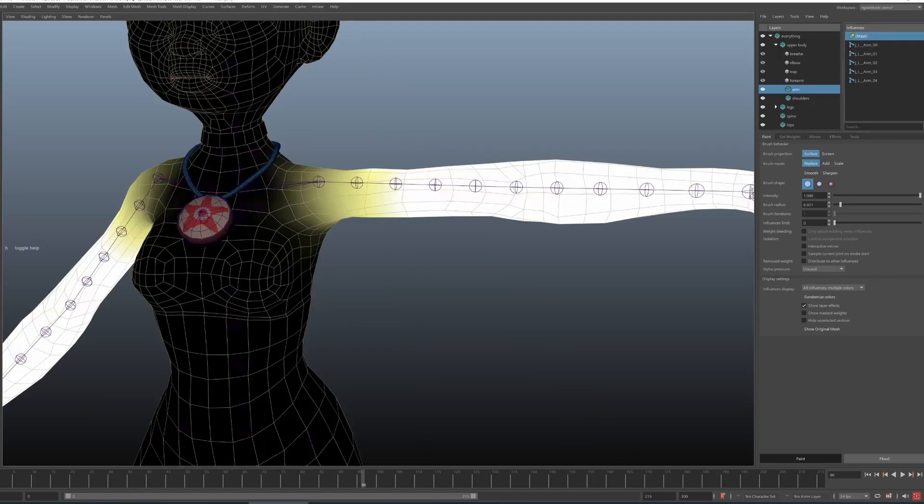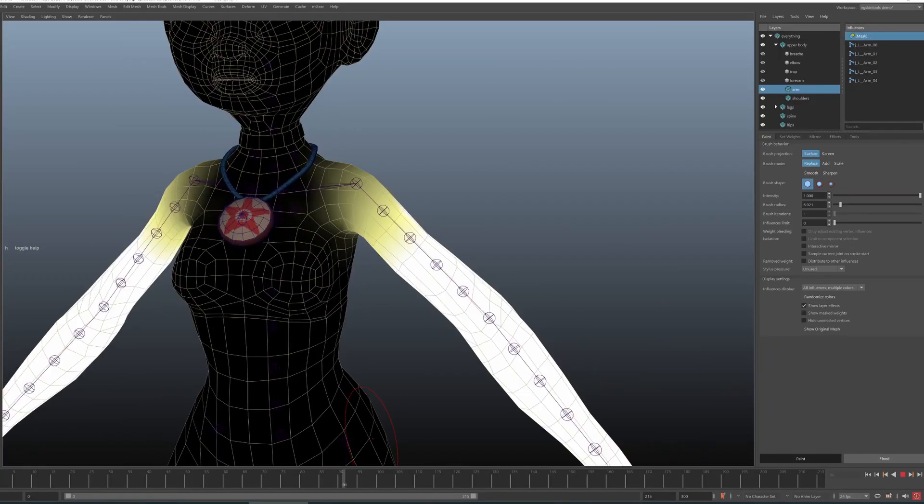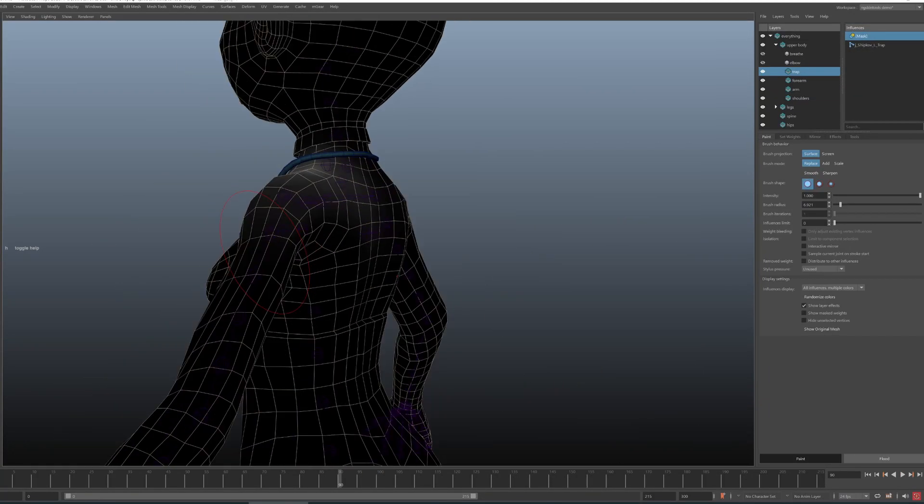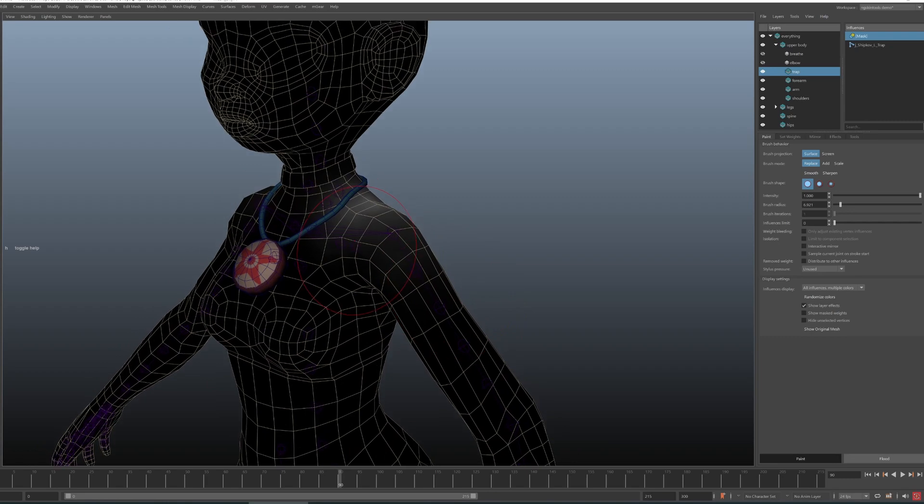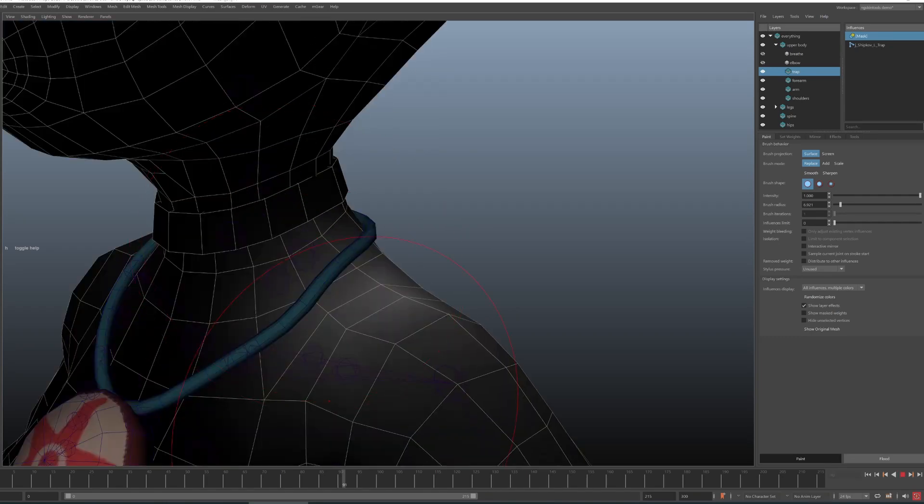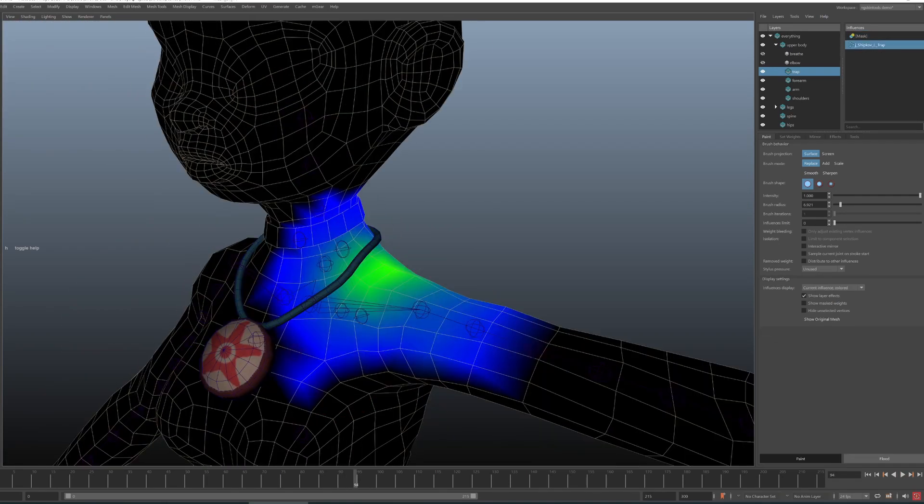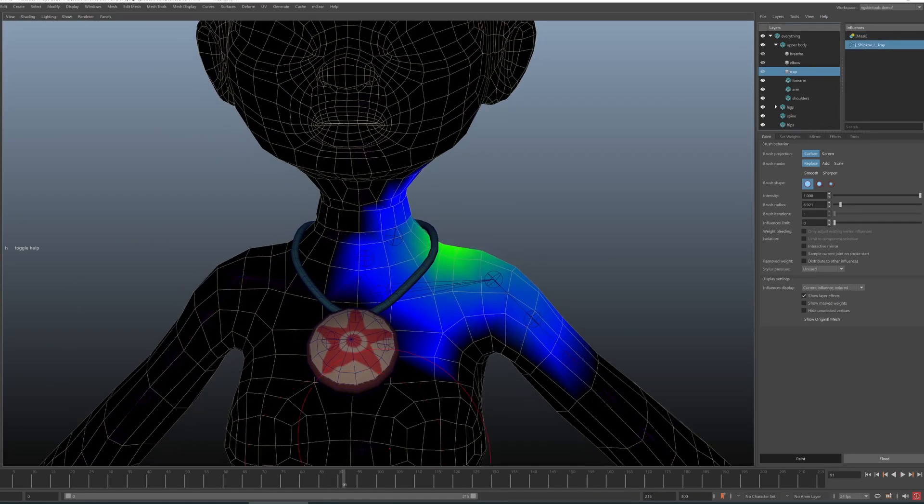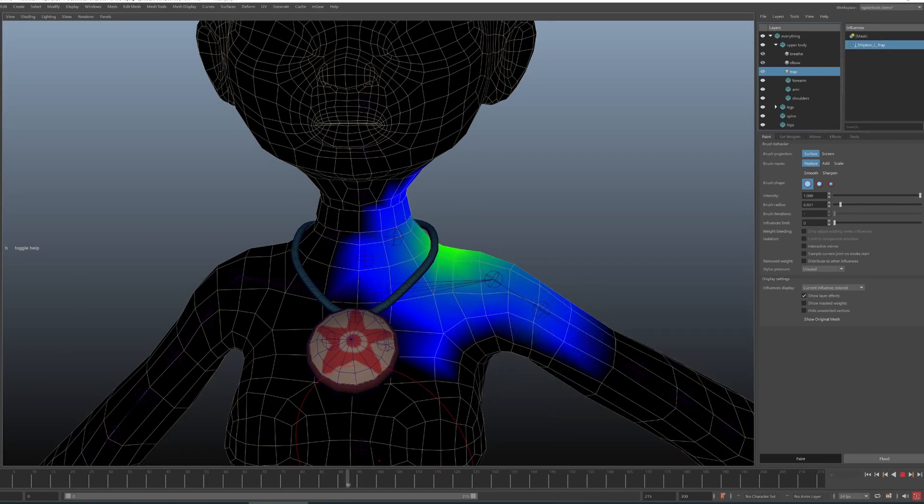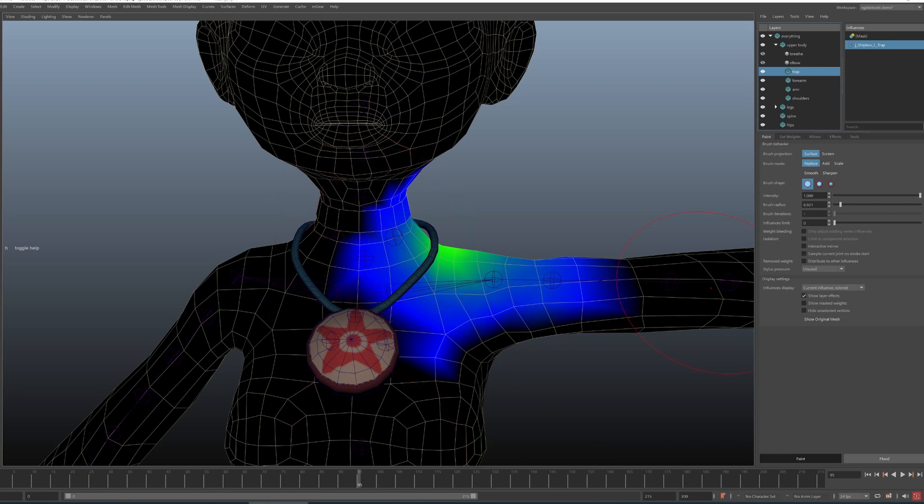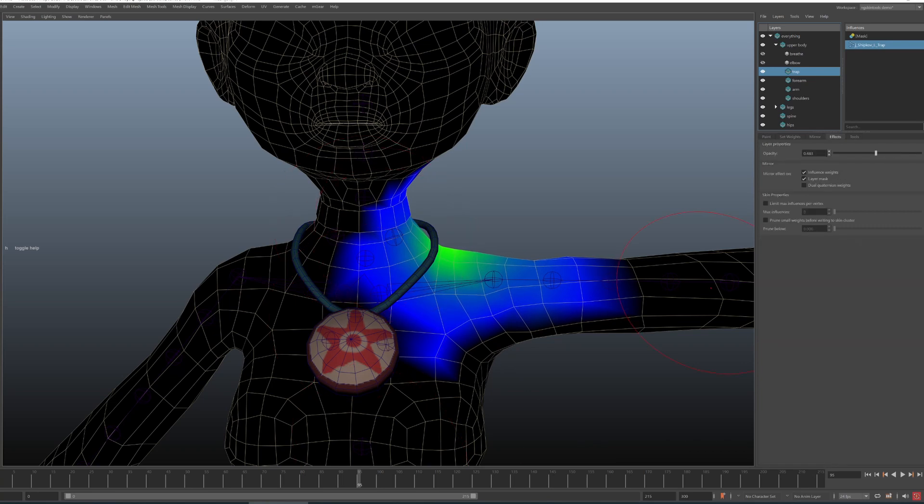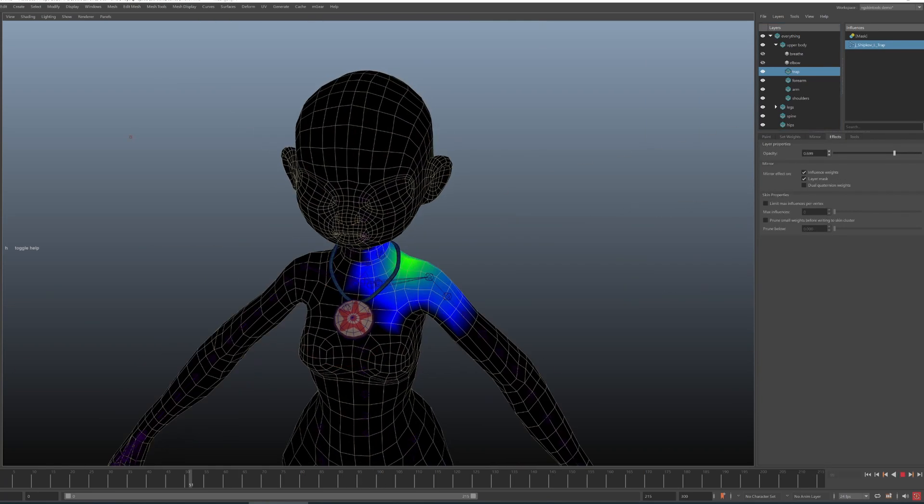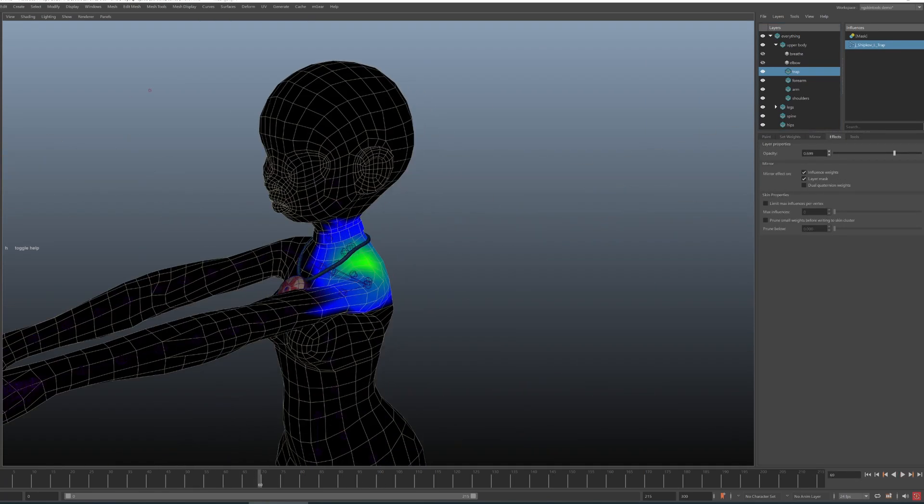Layers are a very important feature in ng-skin tools. It's quite hard to explain other tools in here without covering layers first. Let's go through the basics. I will explain the reasons why I think you need skinning layers and we'll have a look at how to use them.